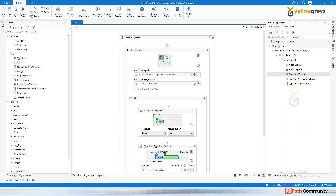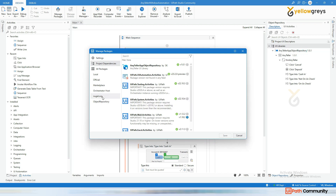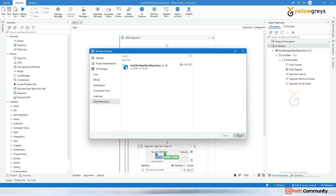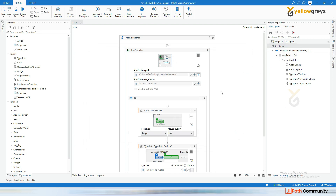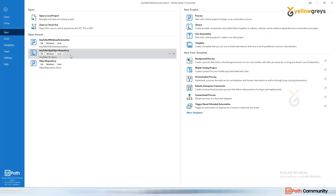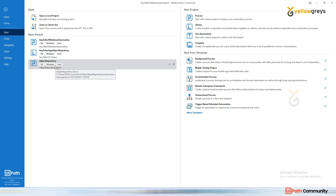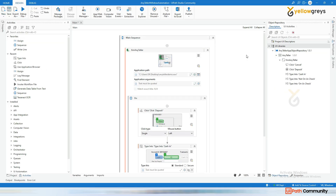This is how we reuse an object repository from one process to another. The steps are: capture all UI elements and store them in the object repository, publish the object repository as a UI library, publish the project as a nupkg, then in the new process right-click UI Libraries, click Manage Packages, give the location of the nupkg, and install it. For updates, publish a new version and get the latest.